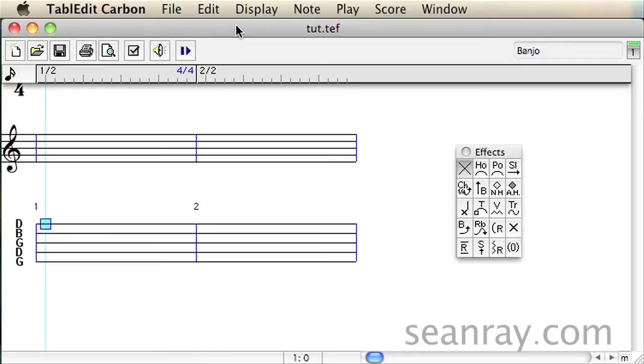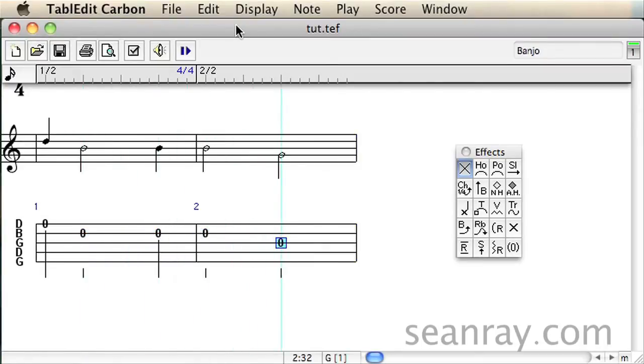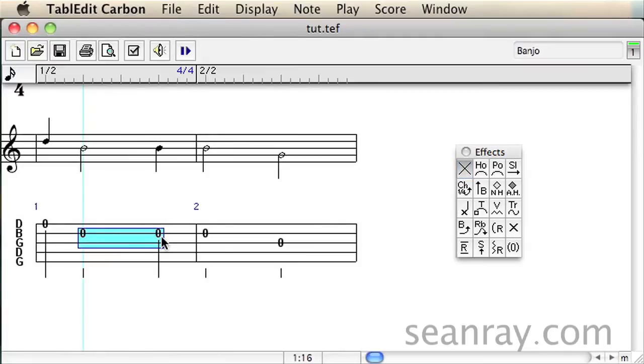The first thing I like to do is rough out the notes and timings of a section. Next I'll apply two bends to the notes that the tuner will affect.